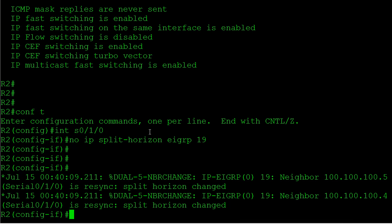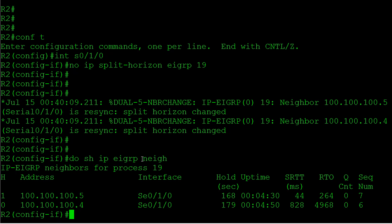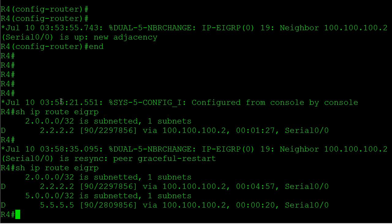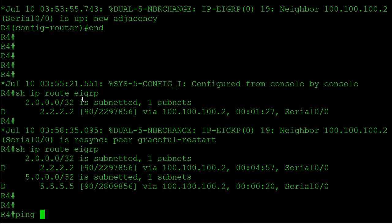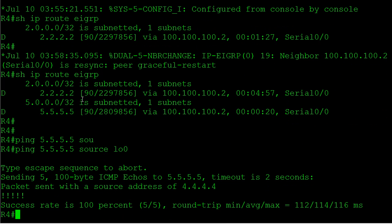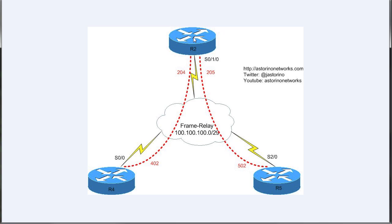Now as soon as I do that you will see your neighbor adjacencies bounce, so be careful with this one in real world. You see our neighbors are up here. Now let's check things out. We'll go back down to router 4, show IP route EIGRP and now we have our routes. So let's see, can we ping 5.5.5.5 source from our loopback 0 interface? And we certainly can. So what's happening now is router 4 sends a ping packet here sourced from 4.4.4.4, it goes up to router 2. Router 2 says oh I have split horizon disabled so I can go ahead and send that back out the same interface I got it, sends it down to router 5. Router 5 sees the packet from 4.4.4.4 and he replies. Packet comes back up, split horizon is disabled so it comes right back down for the ICMP echo reply.